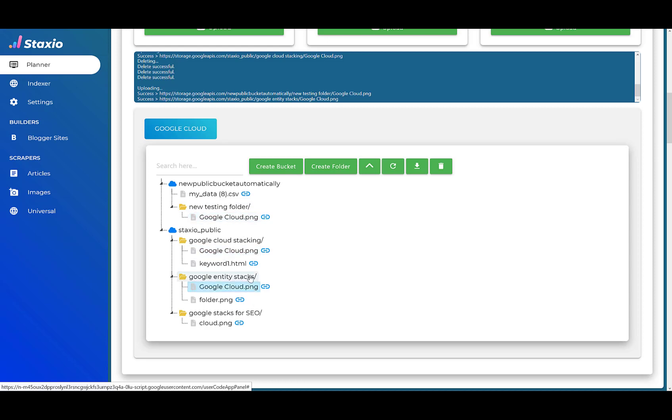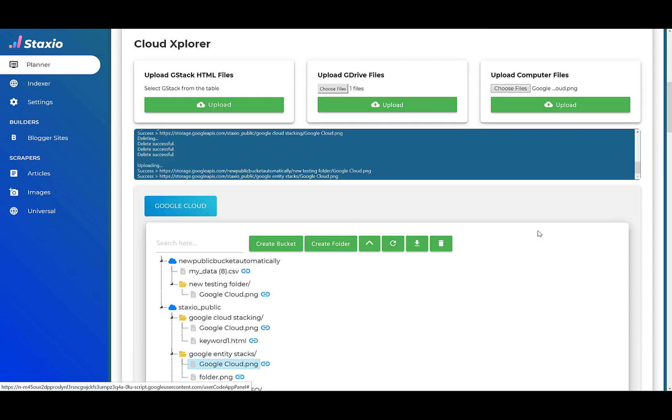And this concludes our Cloud Explorer overview video. We have, of course, more training inside our private training platform. Thank you for watching and keep in touch in our private mastermind. Let us know what you think about the tool so far. Give us feedback on anything you would like to see in the tool. And hopefully you will love Cloud Explorer as much as our team does.